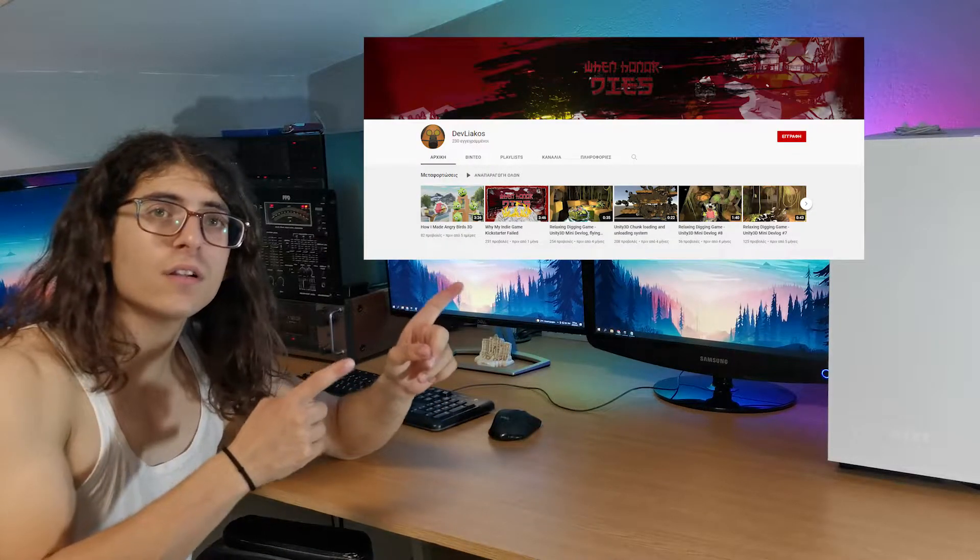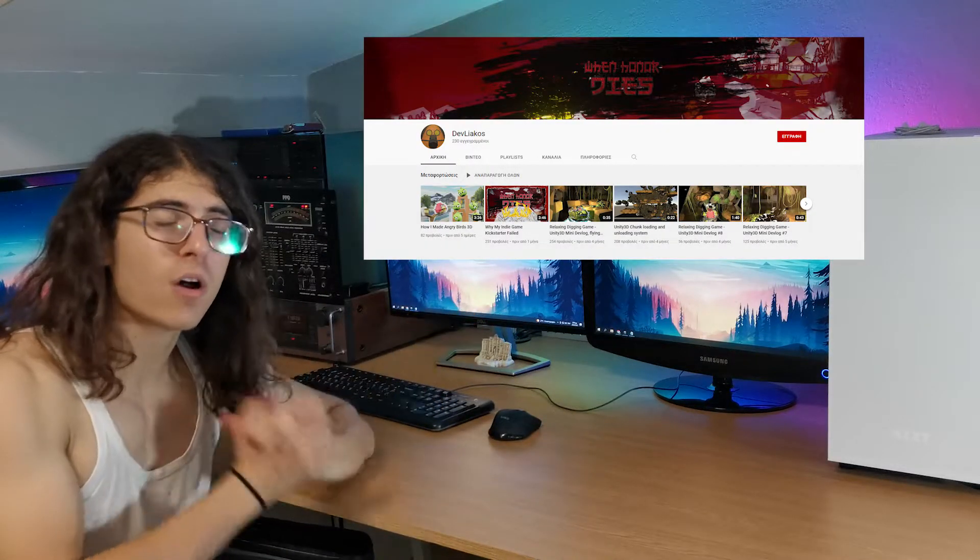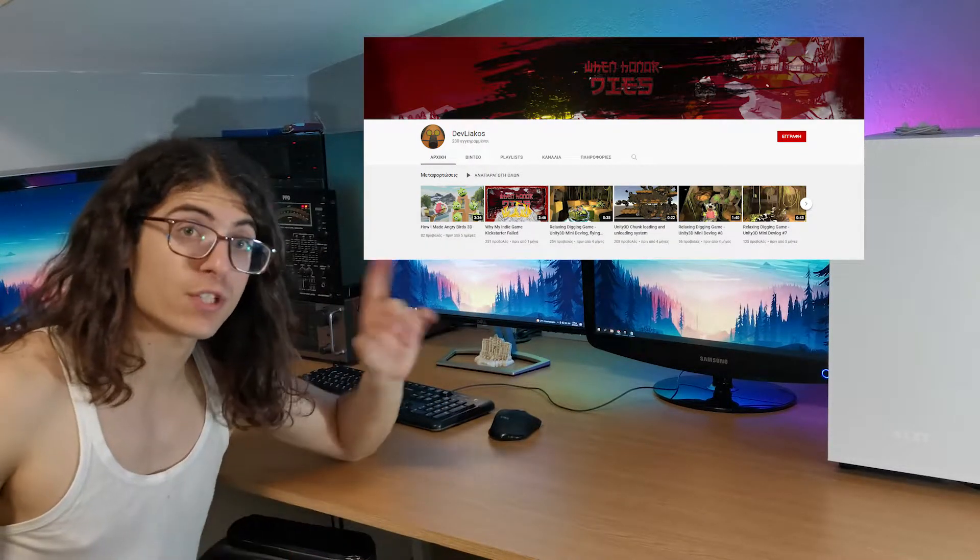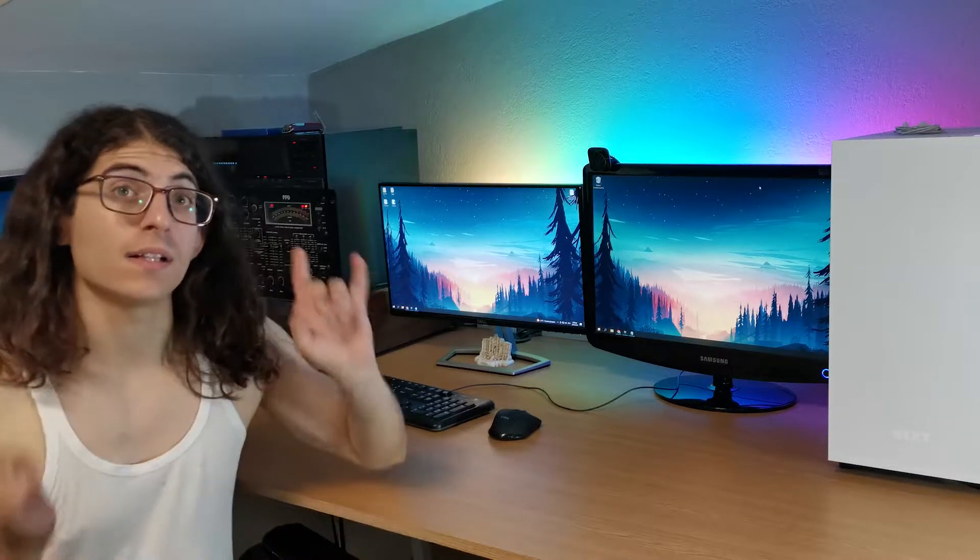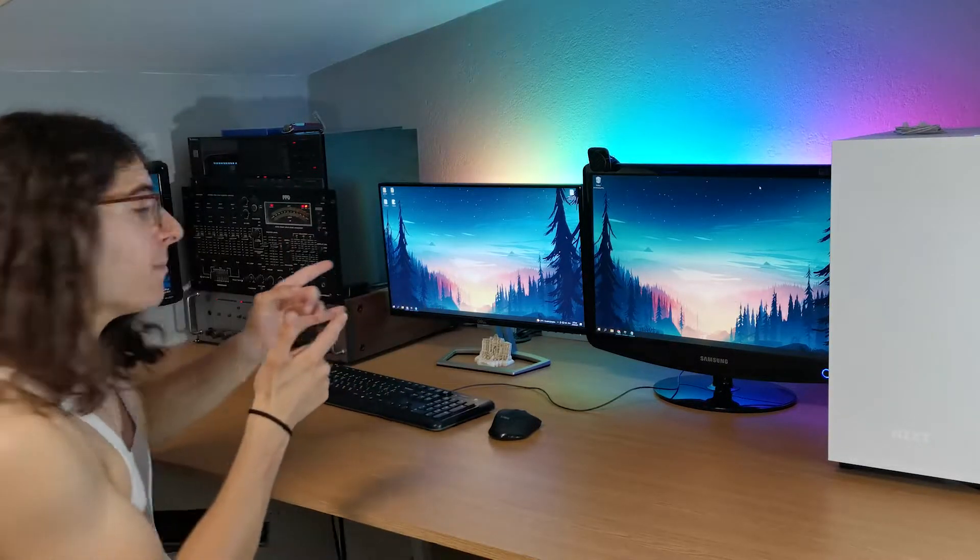So yesterday a fellow indie game developer from Greece remade Angry Birds in Unity and he was kind enough to send me his model so I can do the same thing in Unreal Engine. This is his channel, he's got some awesome videos, go check him out and without wasting any time let's start with the remake.